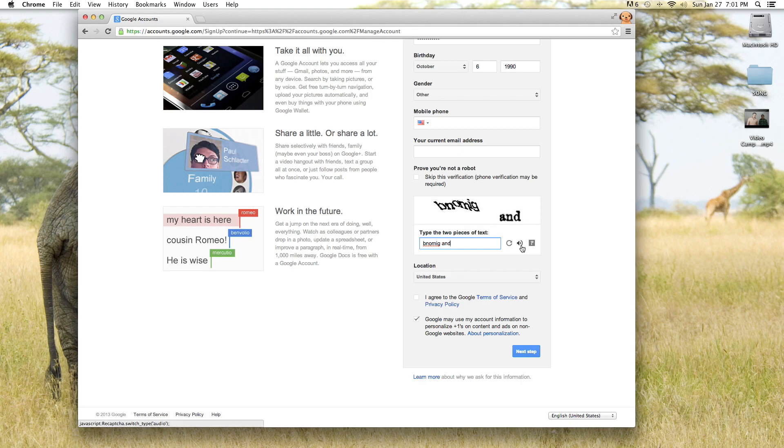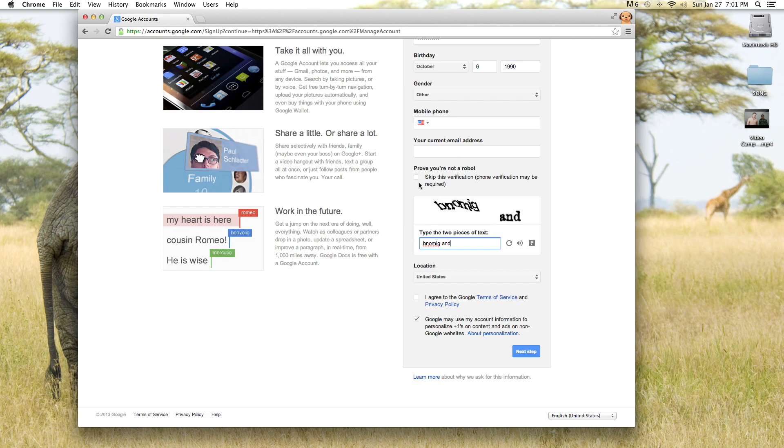You can also click right here to skip it and they'll give you a call on the phone and you have to press a button or something to activate your account. But otherwise you can just type this text in and it'll do it automatically.